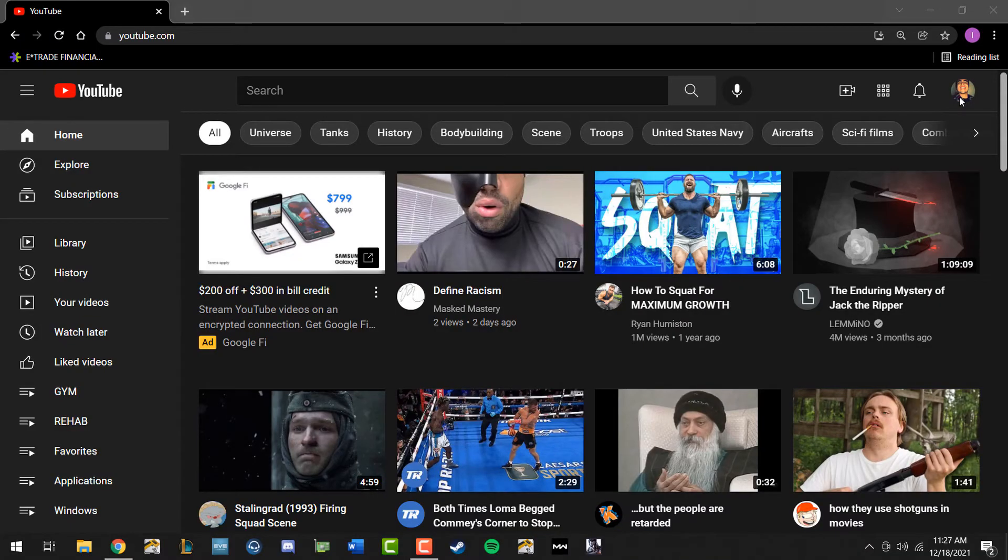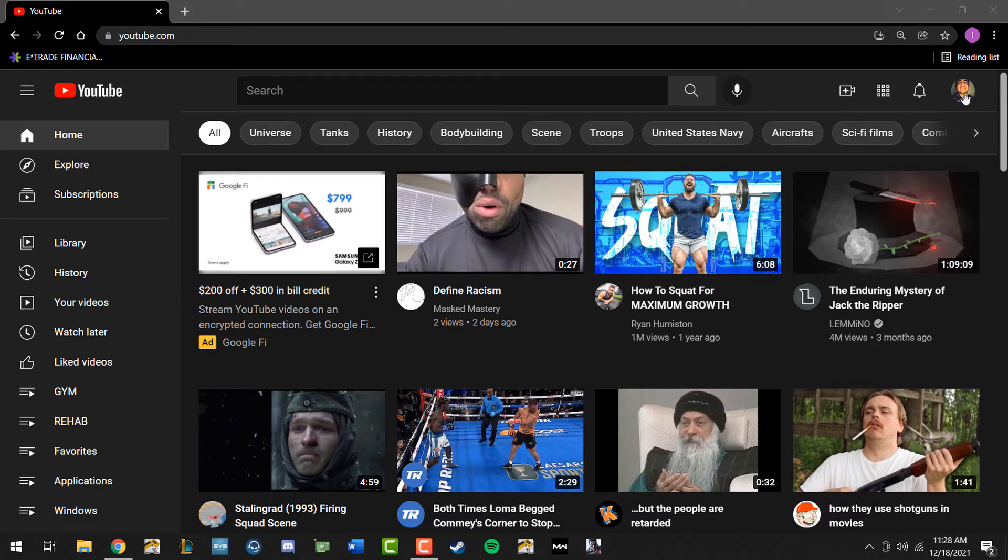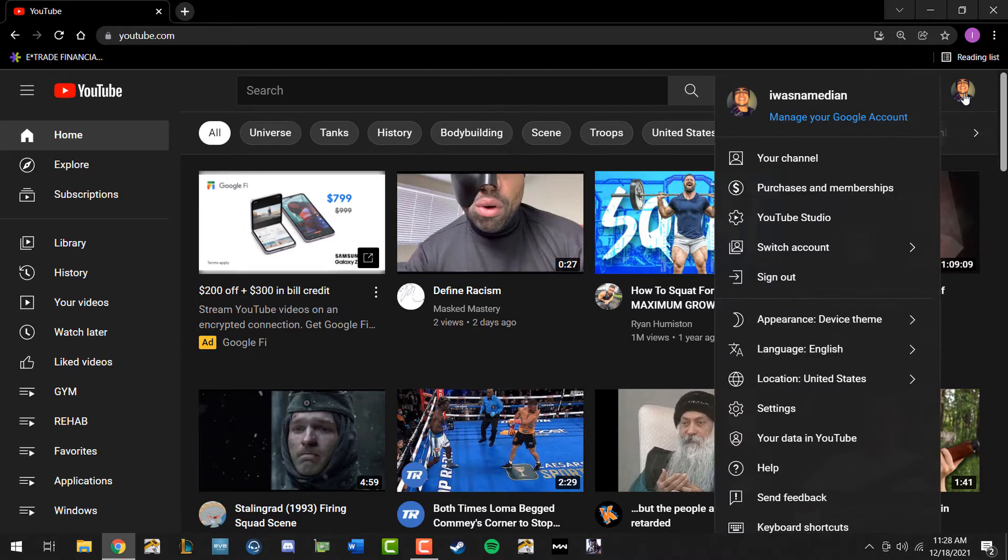Hey what's going on guys, today I'm here to show you how to change your YouTube channel name. Once you get yourself logged in and you're on the home page, in the upper right hand corner go ahead and